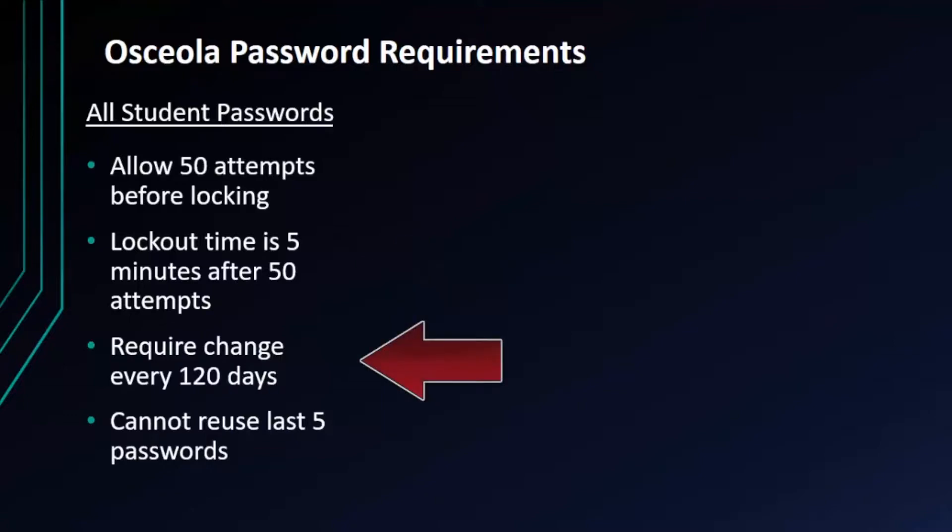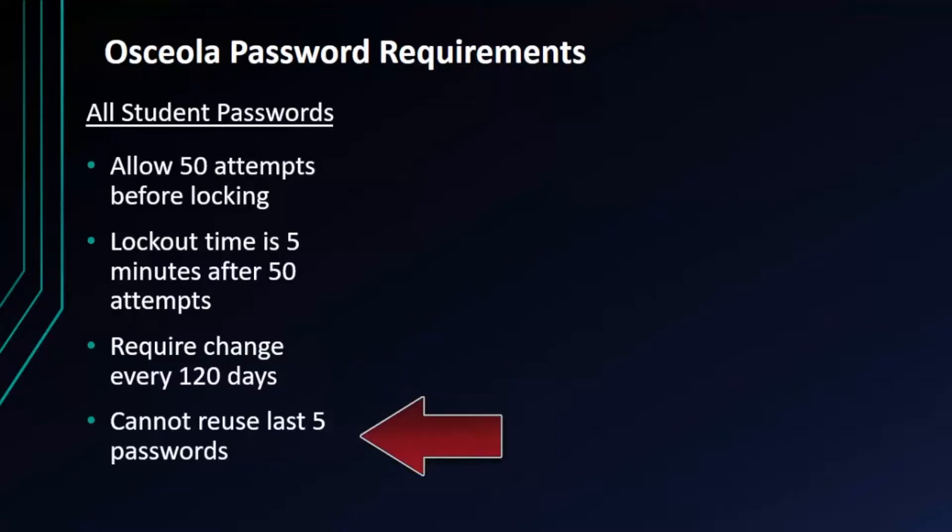Additionally, students are only required to change their password every 120 days. This means that once they're set up at the beginning of the year with a new password they should really only have to change that password once during that school year. And when they do change their passwords, students cannot reuse any of their last five used passwords.